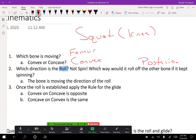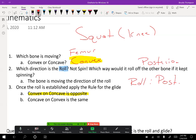Number three: once the roll is established, apply the rule for the glide. Since the moving bone is convex, the glide is the opposite direction. So if our roll is posterior, our glide has to be anterior — per the rule, the opposite. This is something I can show you a lot better in the lab, so if you're not able to visualize this, either through your own research or when I see you on Thursday, we can figure that out.